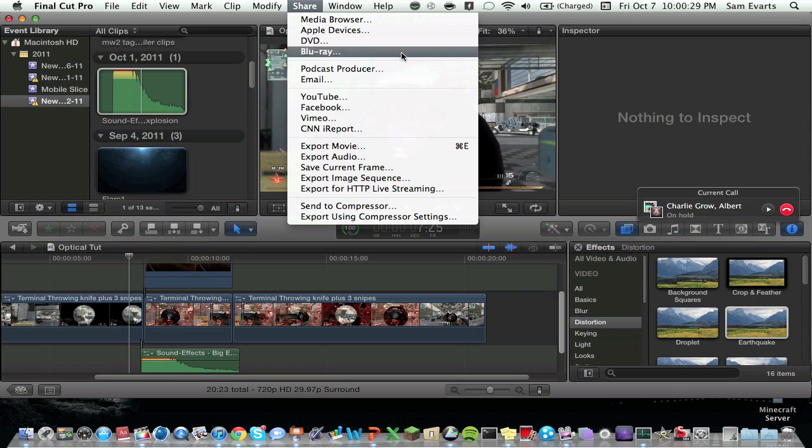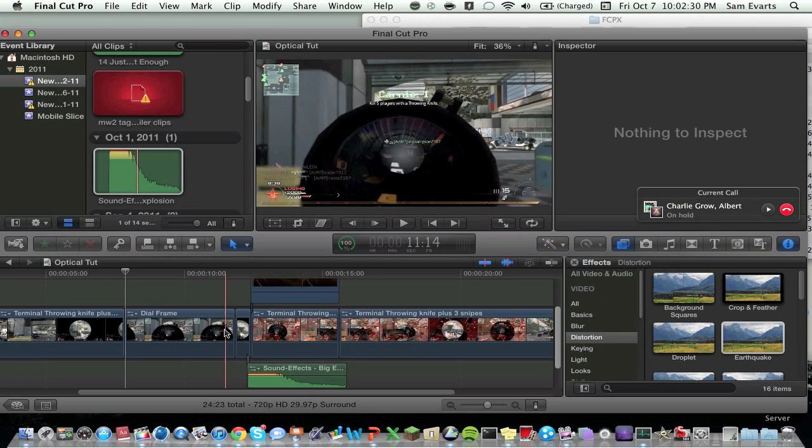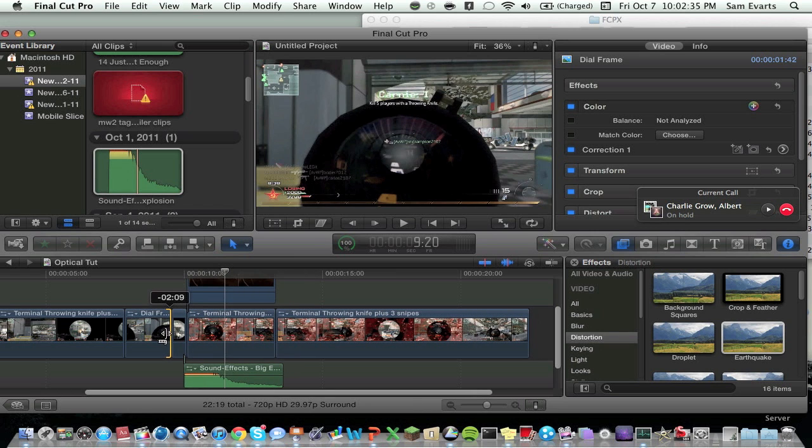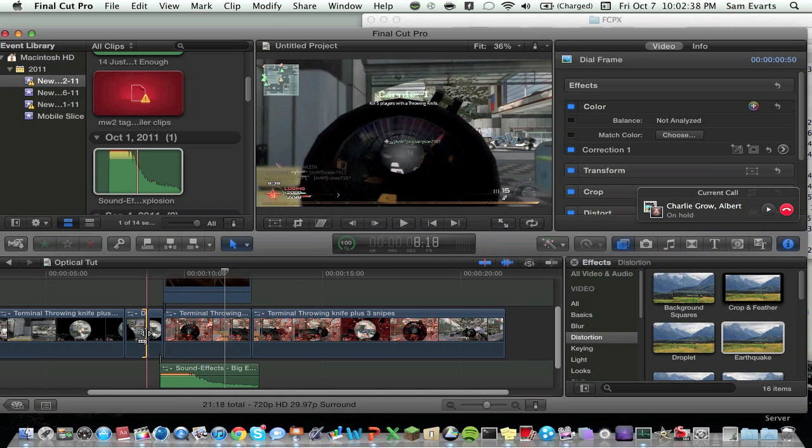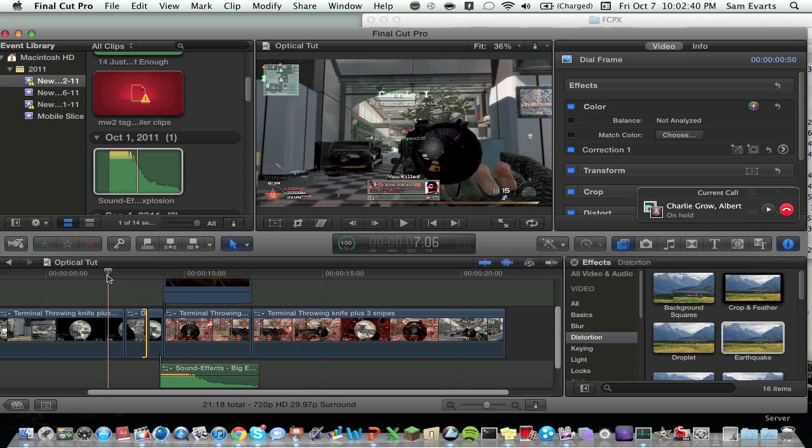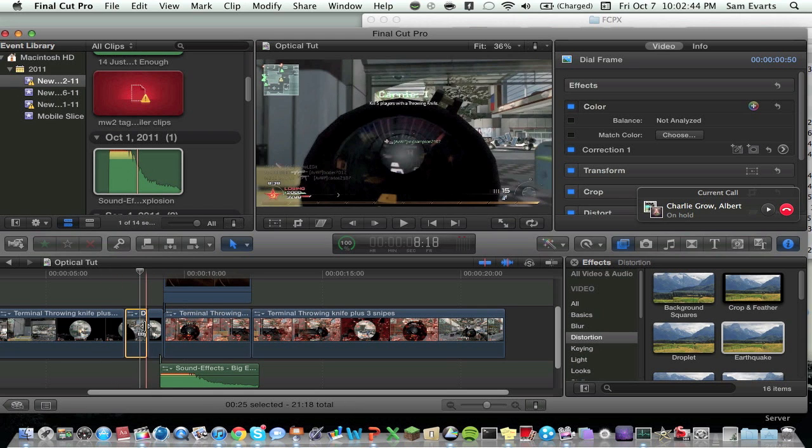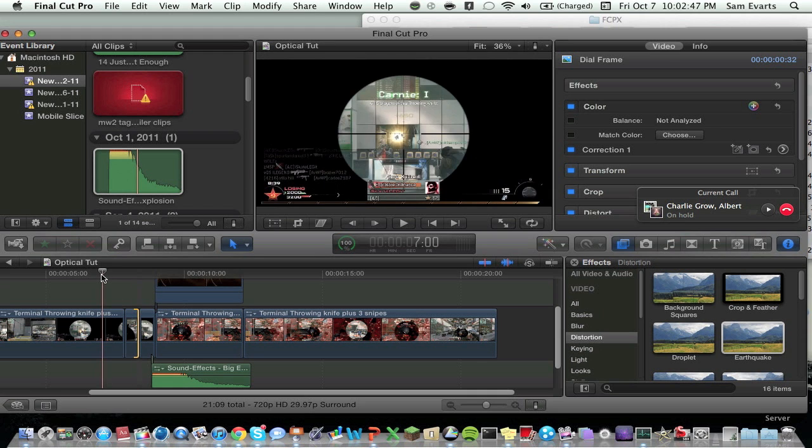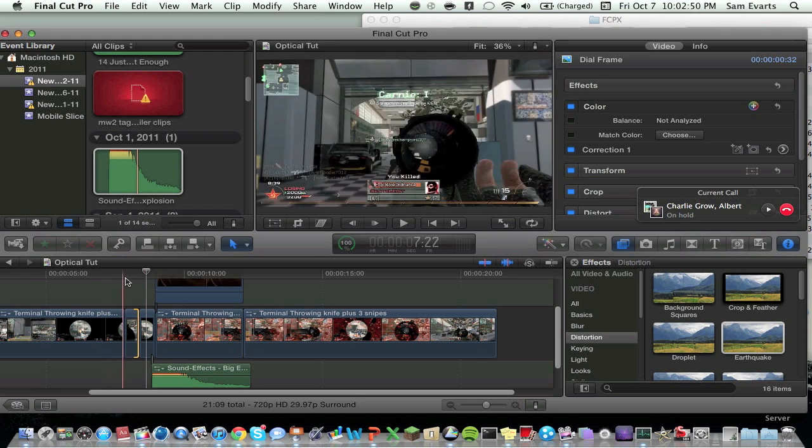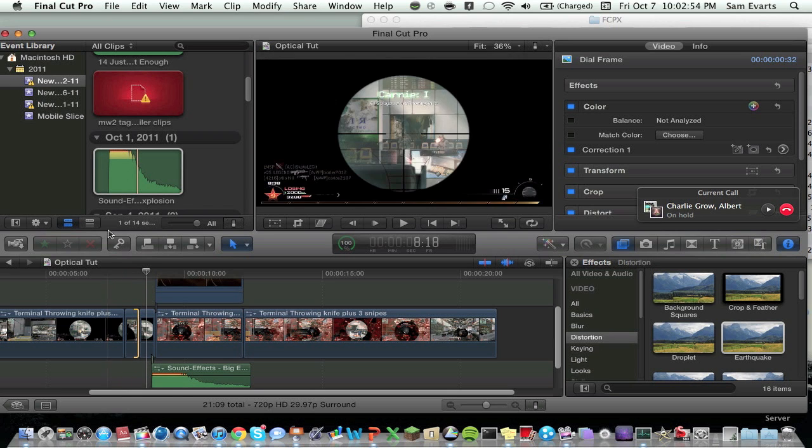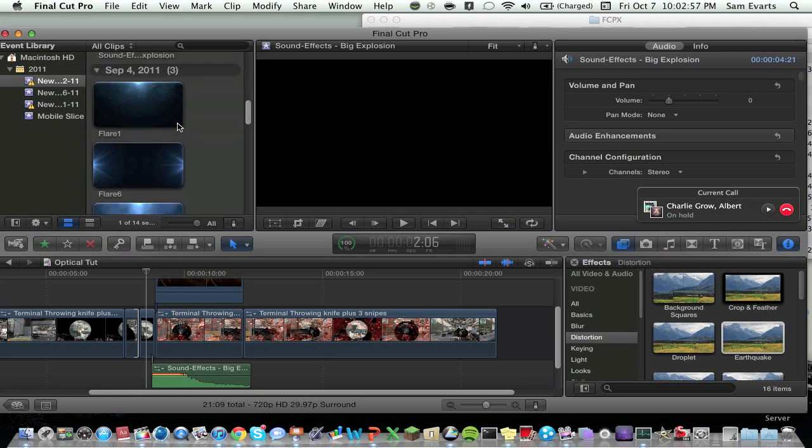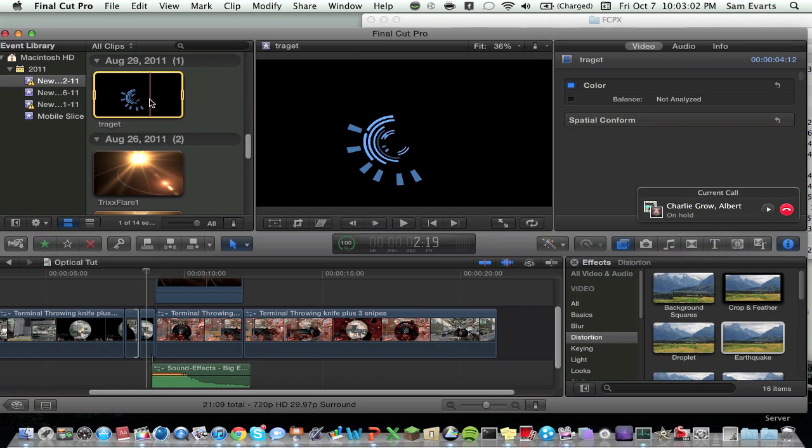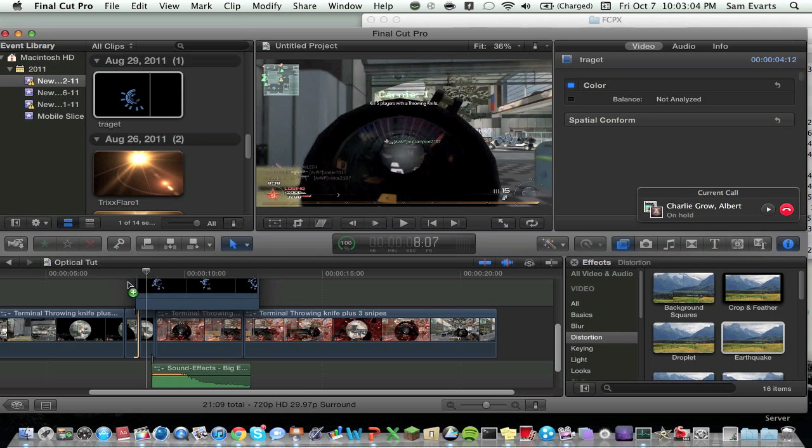So what we're going to do now is we're going to take that frame right there and we're going to go up to share and save current frame. And now we're just going to cut this down. Also the brackets are good to use, and we're gonna break it down to like there. Okay, trust me it looks a lot better with like sound and everything.